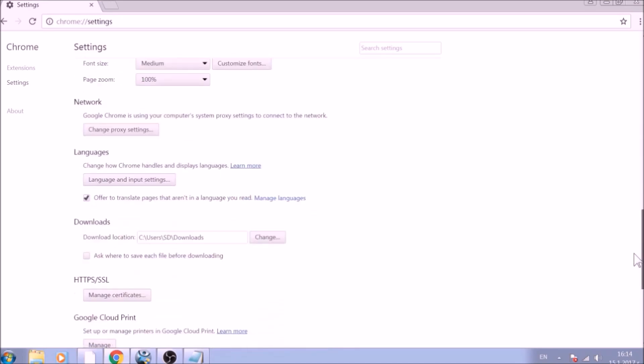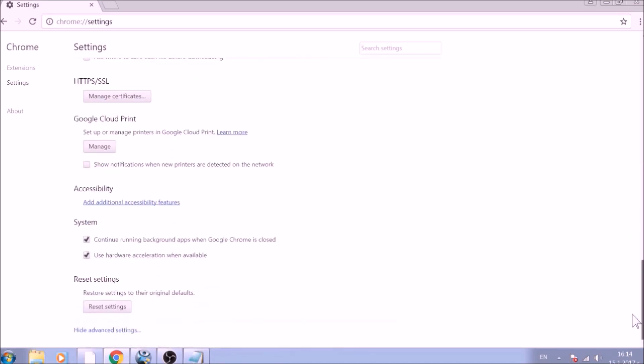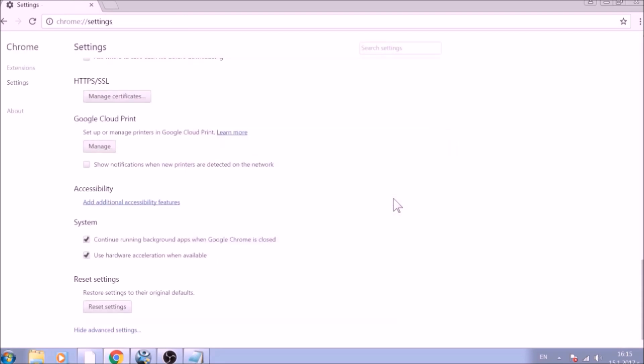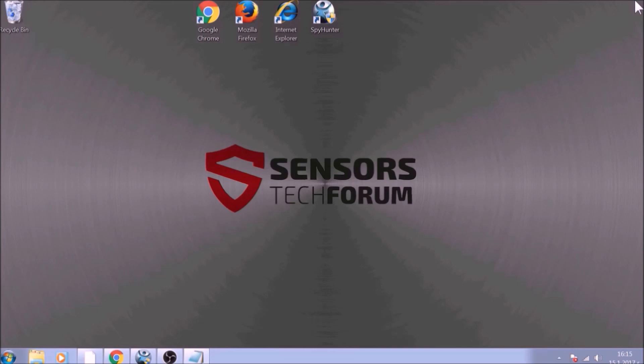Now scroll further down in Advanced Settings to locate the Reset Settings button at the bottom. Once found, click on it to restart Chrome settings to default. And you are all set with Google Chrome. Just don't forget to uninstall any extensions if still present.